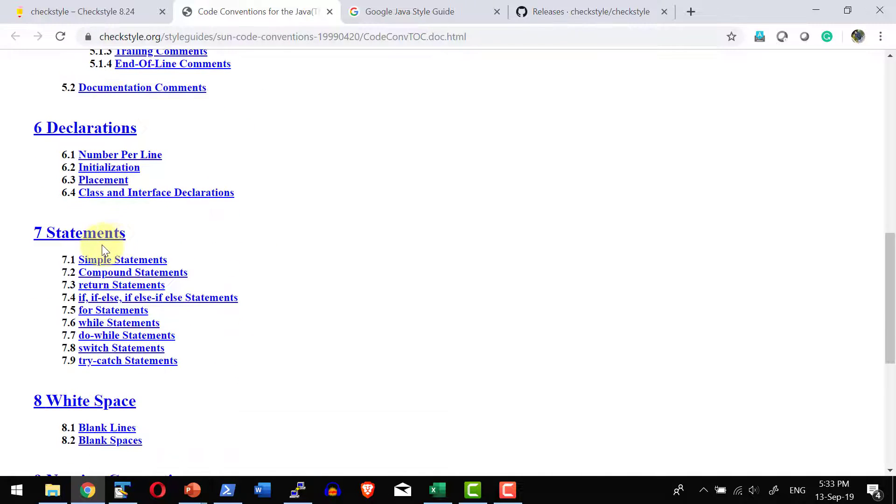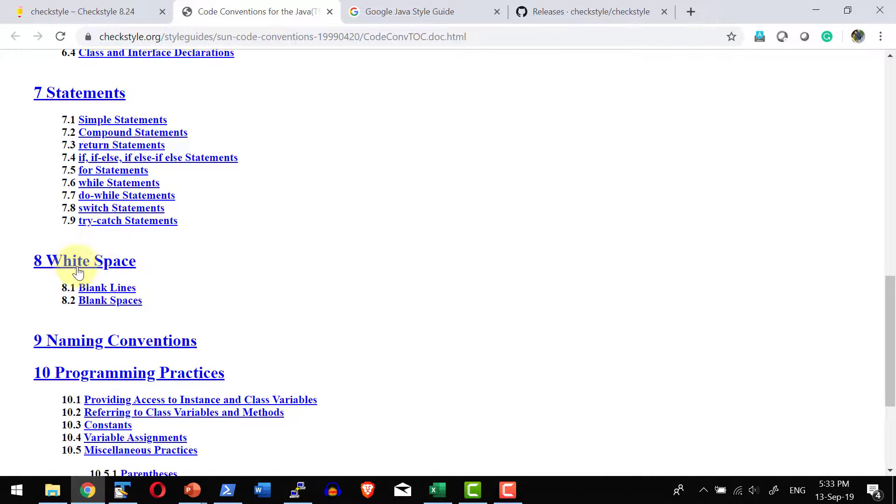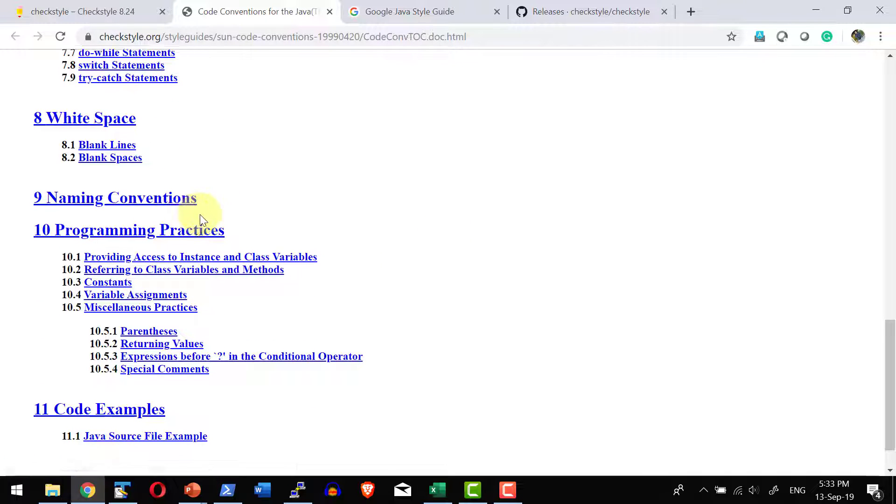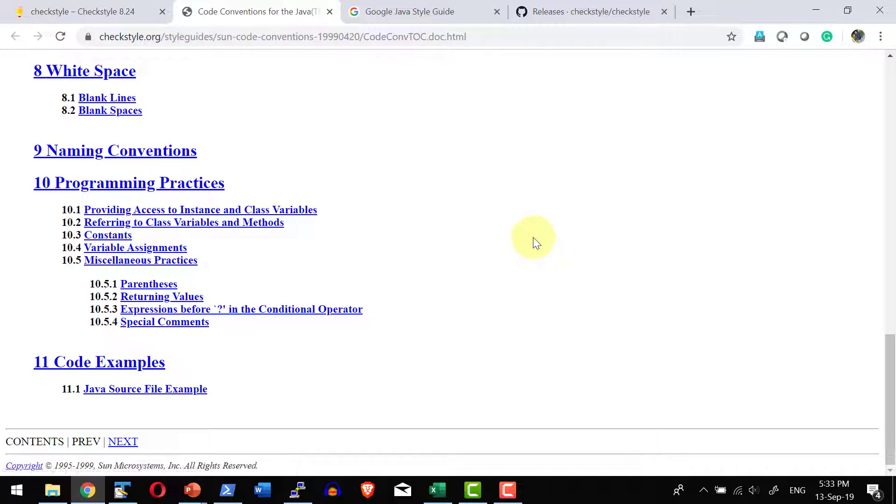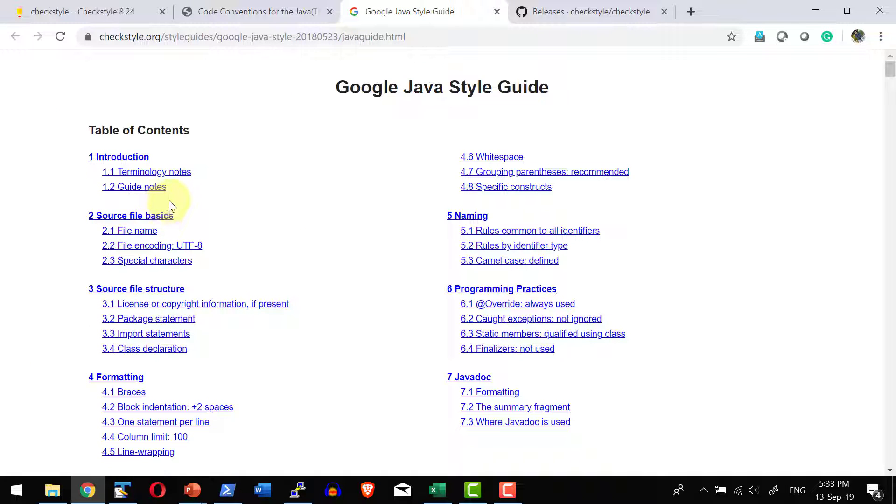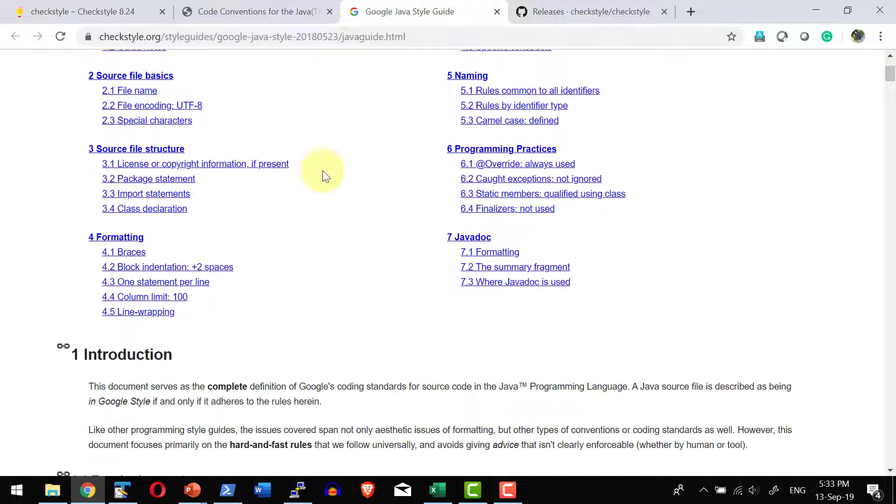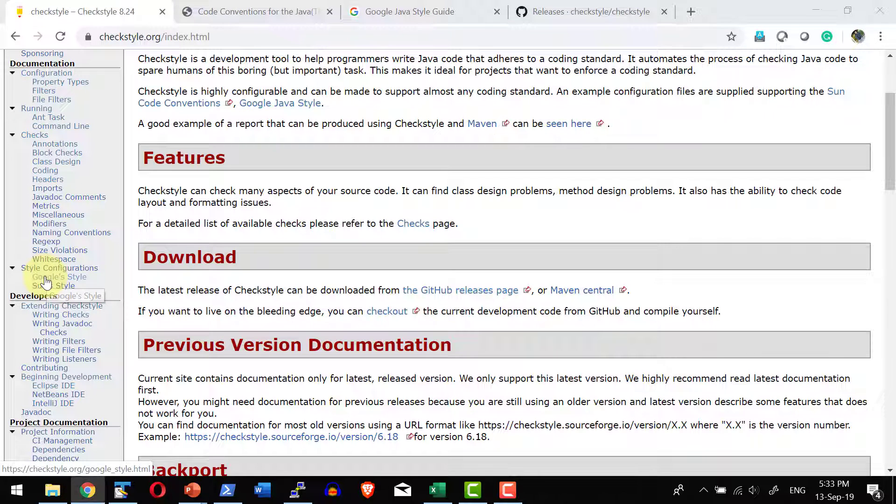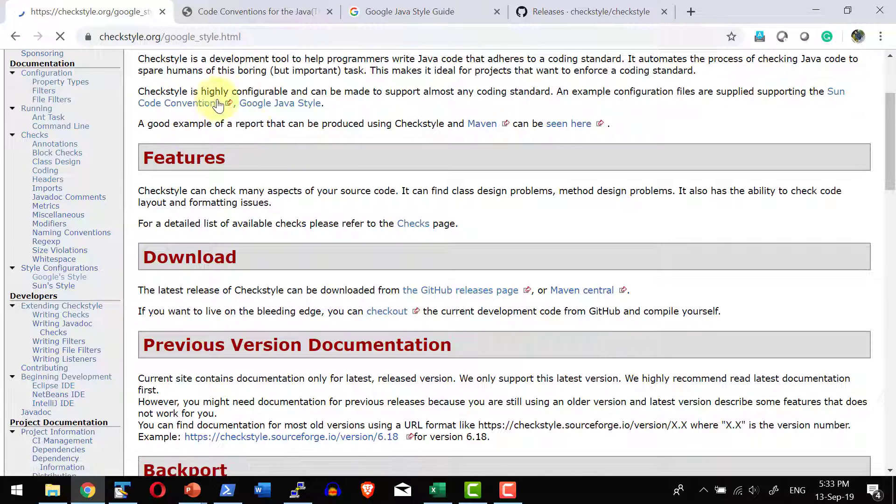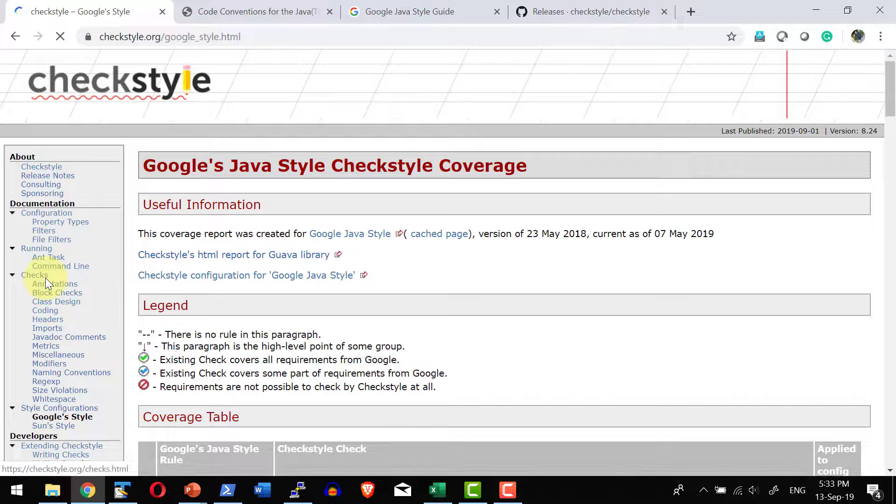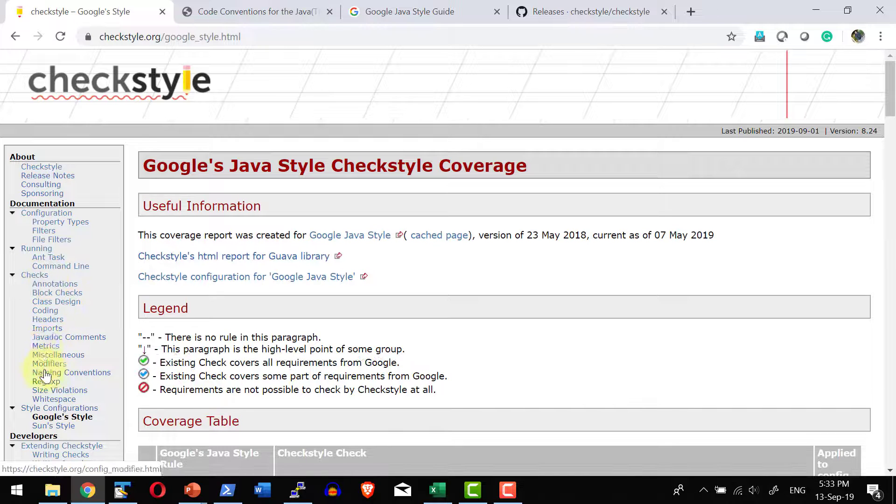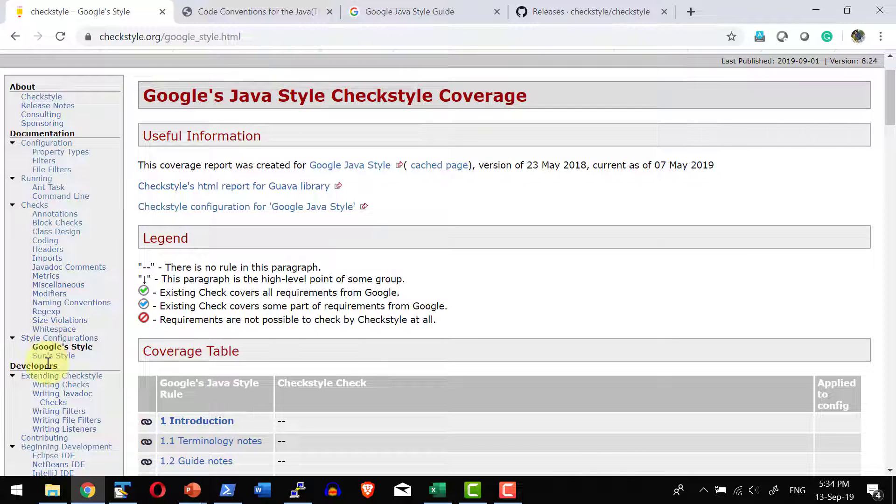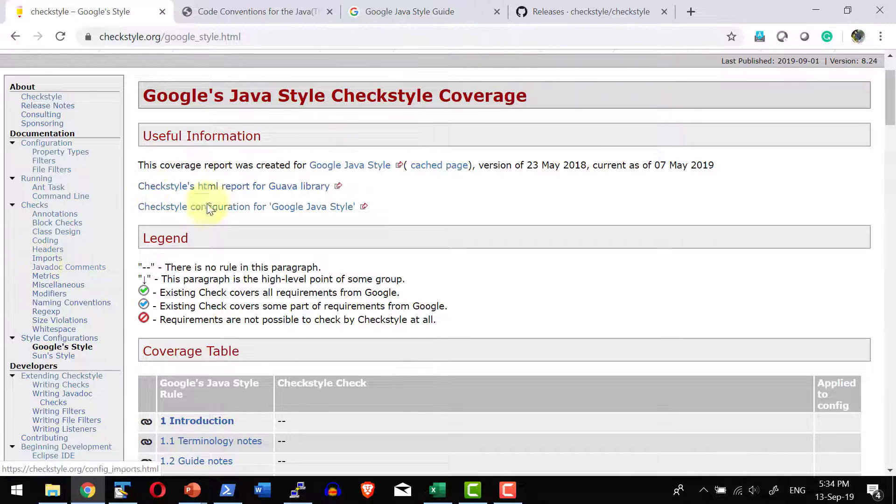...declaration, statements, how to use the white space, the naming convention, the best programming practices, and all such samples are available. And the same way the Google standard is also provided. And the configuration XML is available and it can be downloaded from this specific location. Either the Google standard or the Sun standard XML file can be downloaded from these locations.